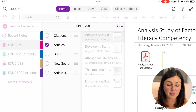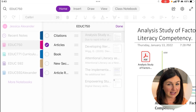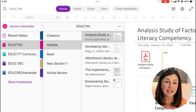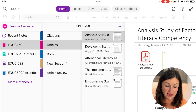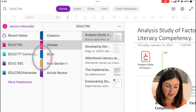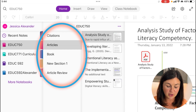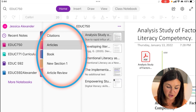I have Microsoft OneNote pulled up in landscape mode on my iPad. In order to rename a section, find the section you'd like to rename. The sections are right here in the middle where it says citations, articles, book, and new section.